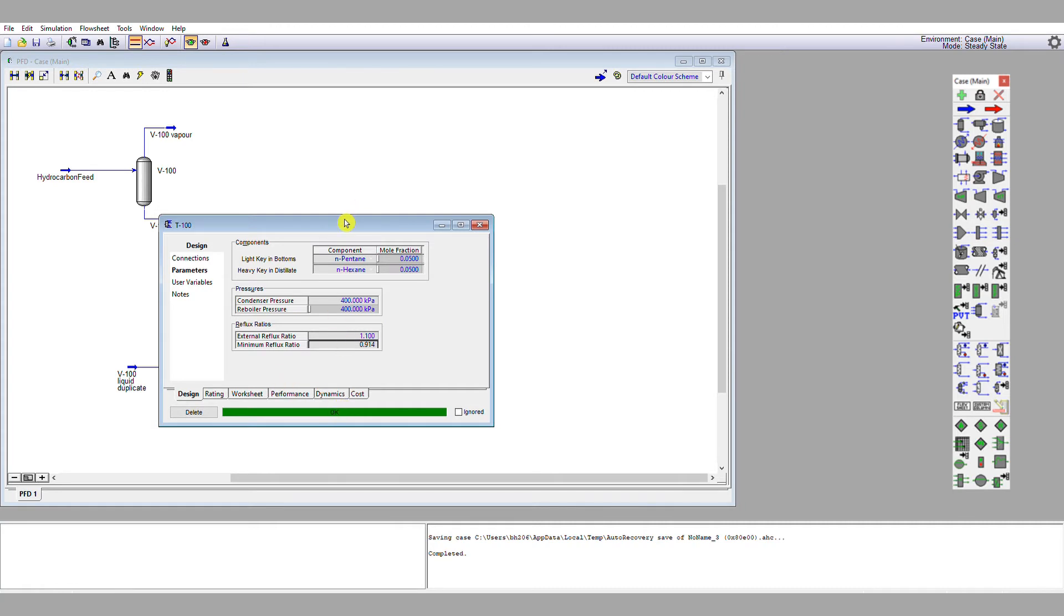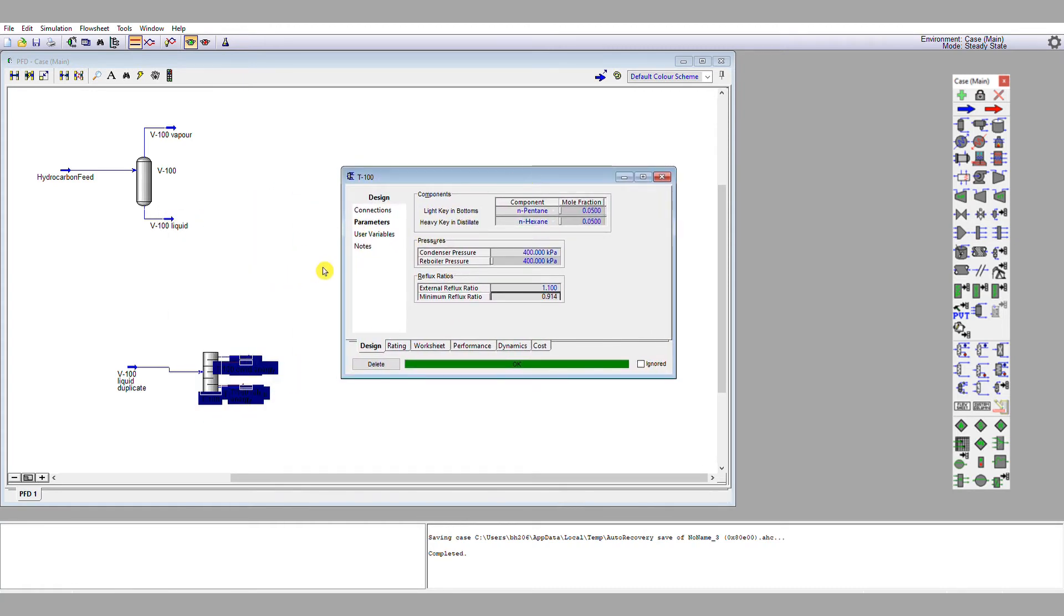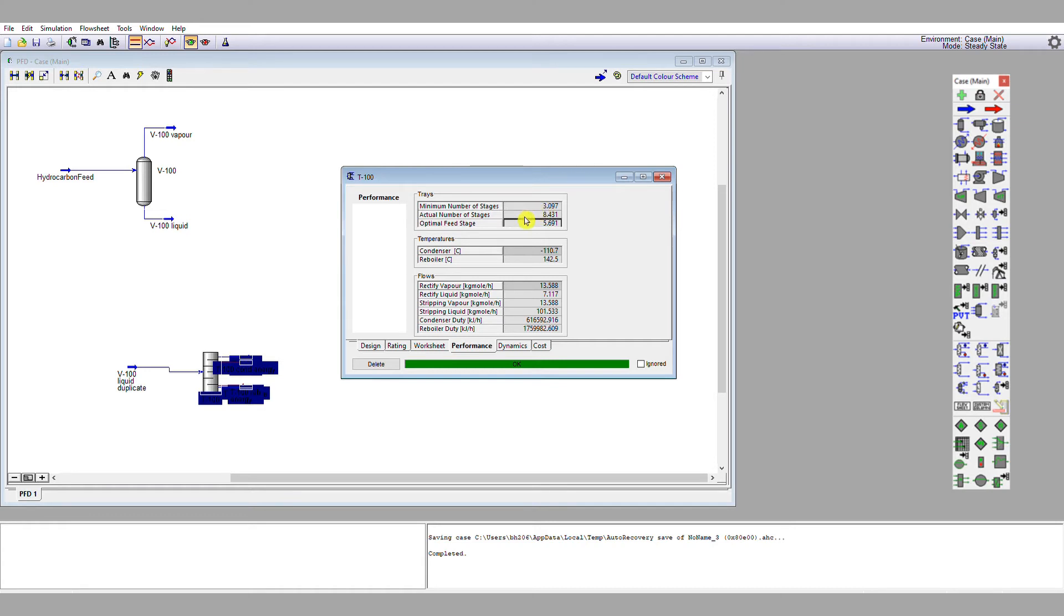So let's see what results is predicted. If we go to the performance tab, we'll see that there's a minimum number of stages of 3.1, an actual number of stages of 8.4, which, if we're thinking of a tray column, means 9, because we can't have a fractional stage. Our optimal feed stage is 5.7. Again, for a tray column, this would mean between 5 and 6, because trays are discrete individual things. You can't have a fractional tray.